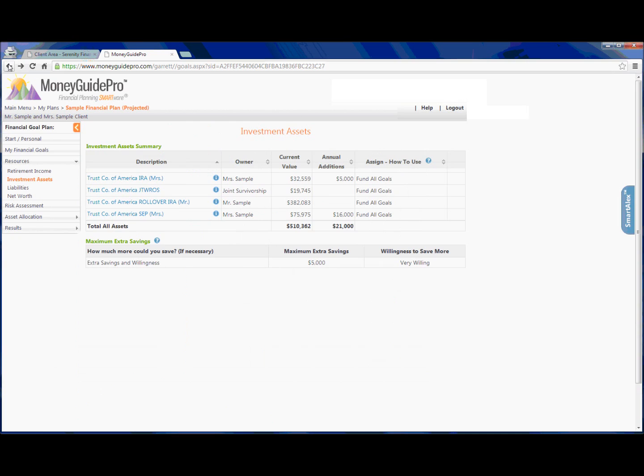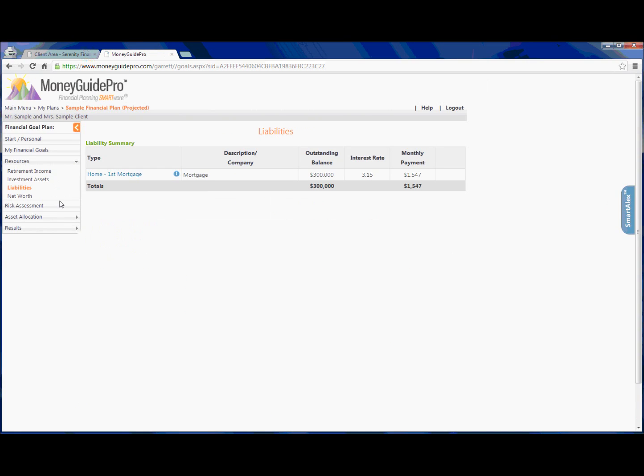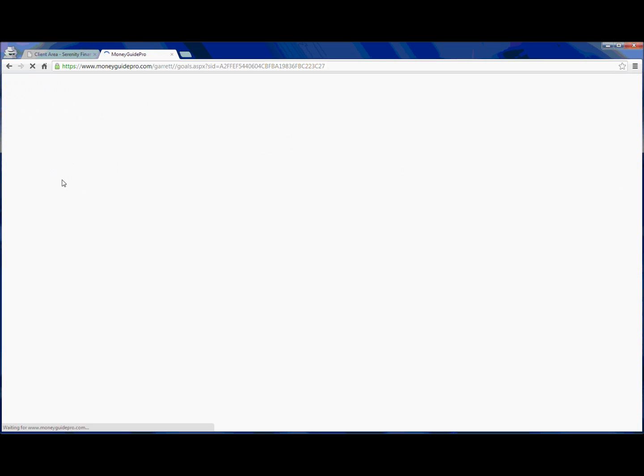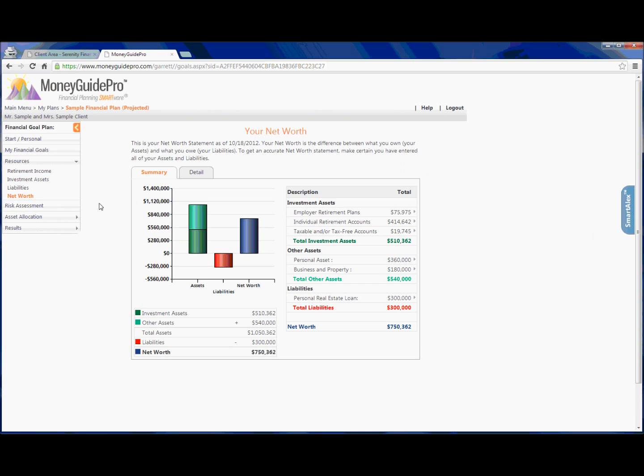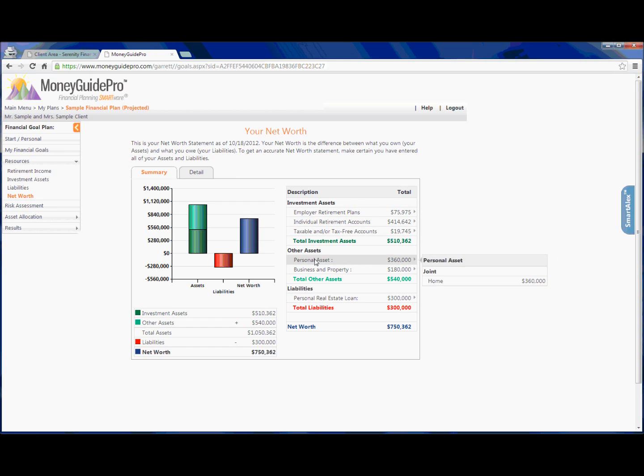So we're going to back out of that, go down to Liabilities. So this is all of the debt that the samples have. We have been able to pay off most of their debt, so they are left with only a mortgage against their home, which has an outstanding balance of $300,000 and a monthly payment of $1,500. Next, we'll click their net worth, and this is a really handy summary to just be able to quickly show total assets, total liabilities, and their overall net worth. So the samples are worth around $750,000 in net worth.